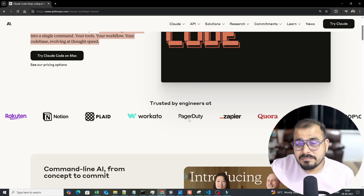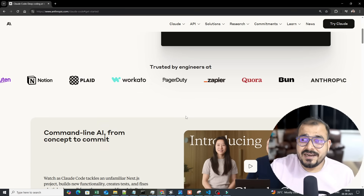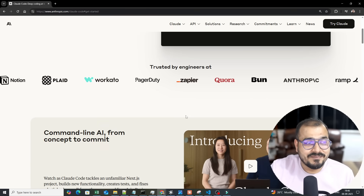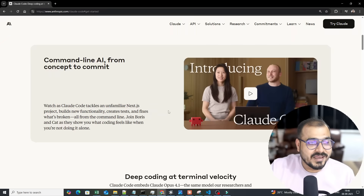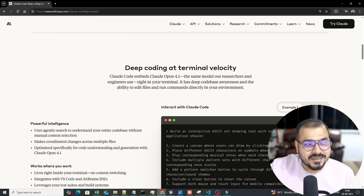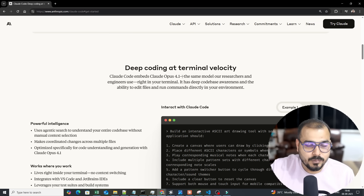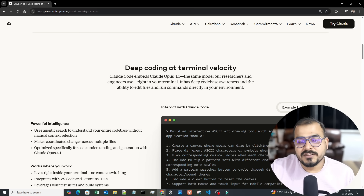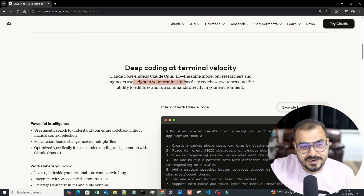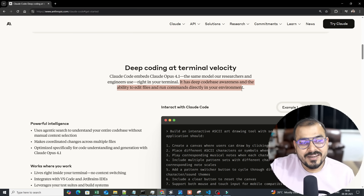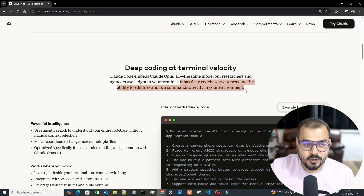Many companies are using this — I've asked people working at various MNCs and they use it. It provides deep coding at terminal velocity, offering different LLMs like Claude Opus 4.1 and Claude Sonnet — the same models researchers and engineers use — right in the terminal, with deep codebase awareness and the ability to edit files and run commands directly in your environment.